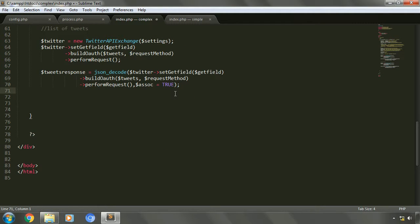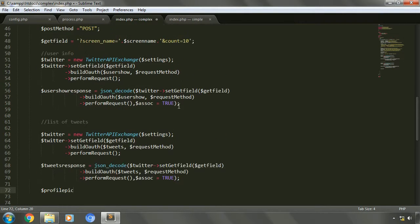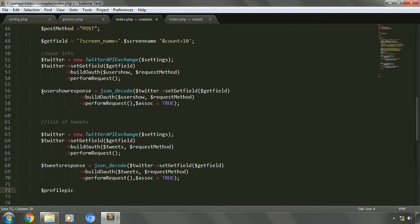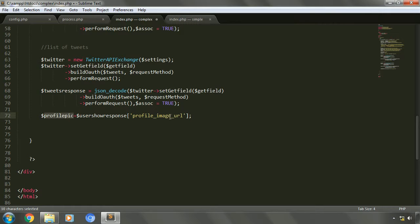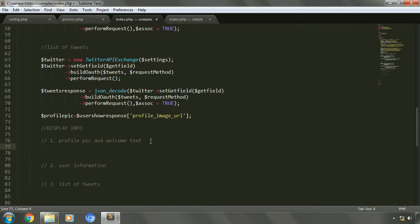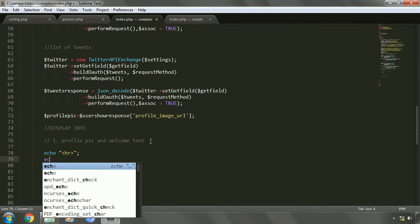Let's retrieve the profile image URL like we did in the previous implementation. We'll create a variable 'url_profile_pic' and extract the profile image URL from user_show_response, using the 'profile_image_url' element. So the profile_pic variable will hold the URL for the profile image. Now let's start displaying information. Let's try to display information using echo.